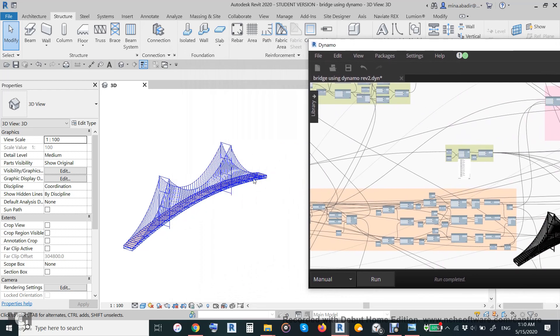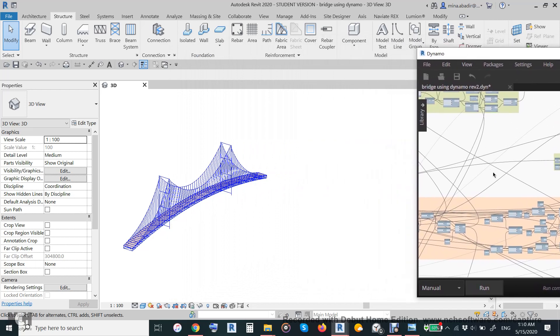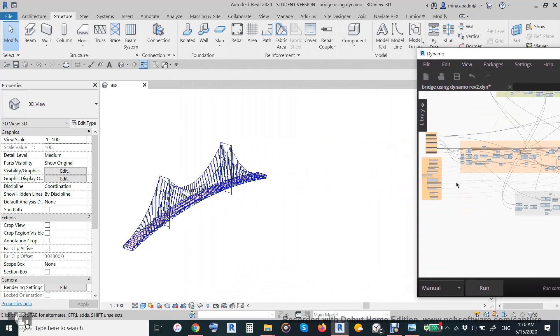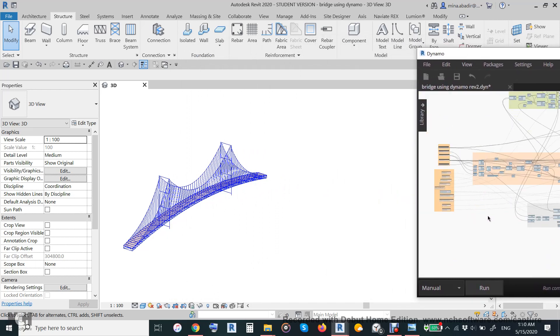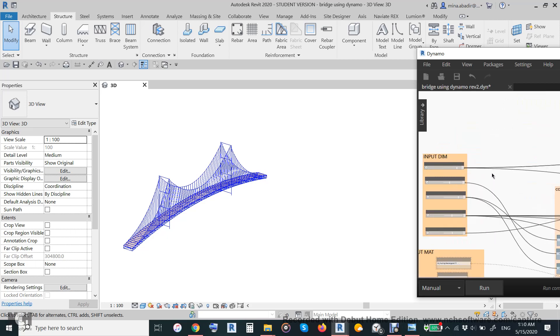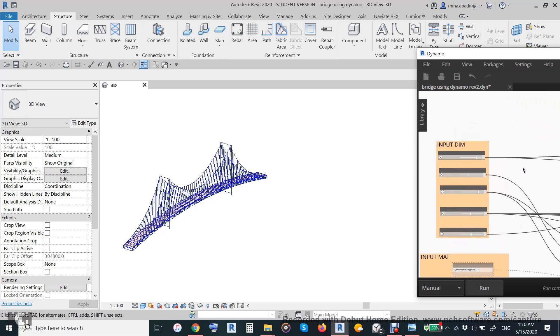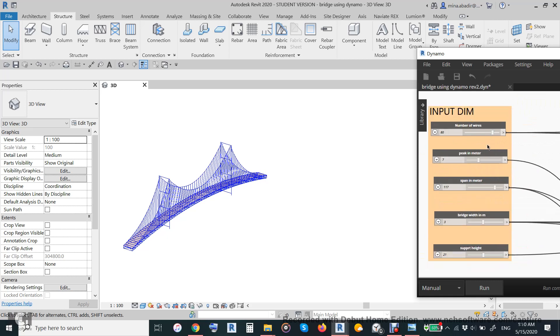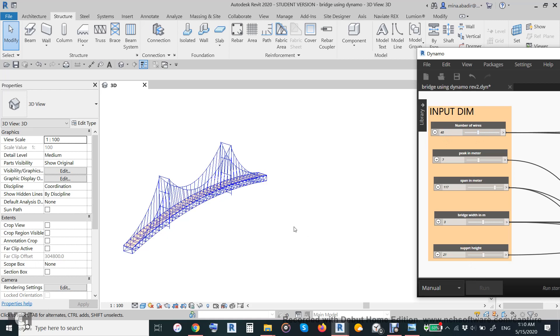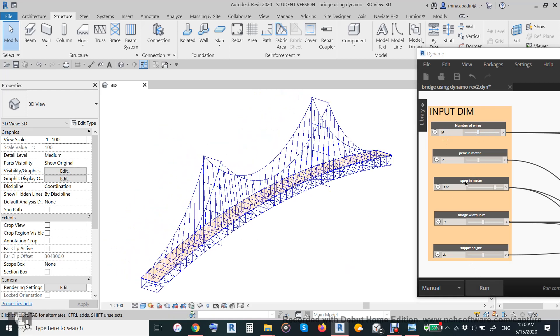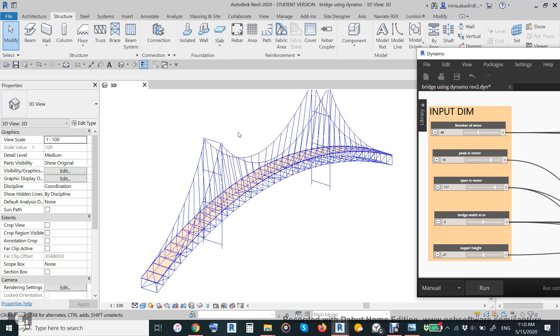The good thing is that this bridge is parametric and can be defined according to your needs, which means number of cables - 80, you can make it 40 to be like this. We can make the peak height instead of 7, we can make it 14, it will be like this. So change this to 7, change this to 18 maybe.